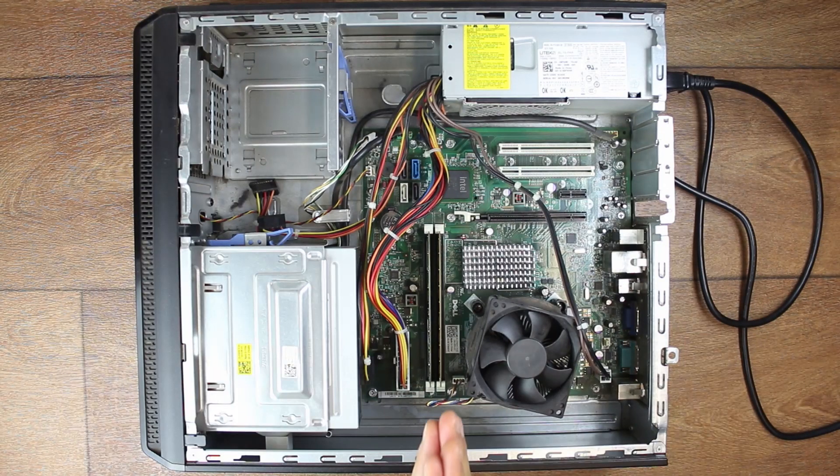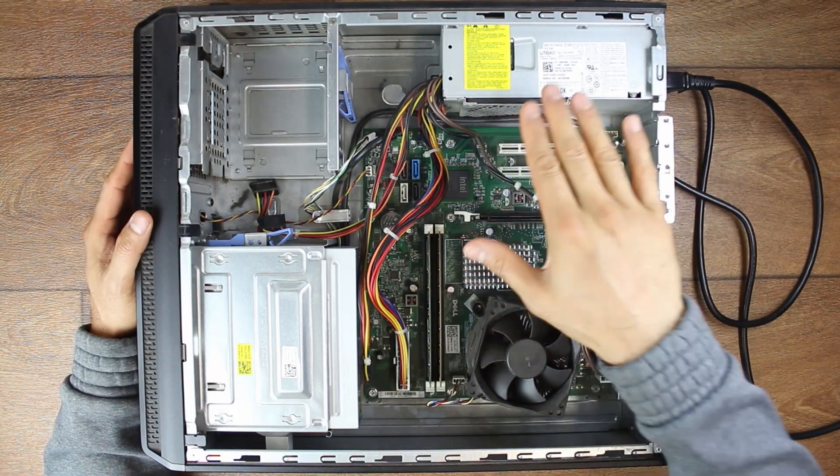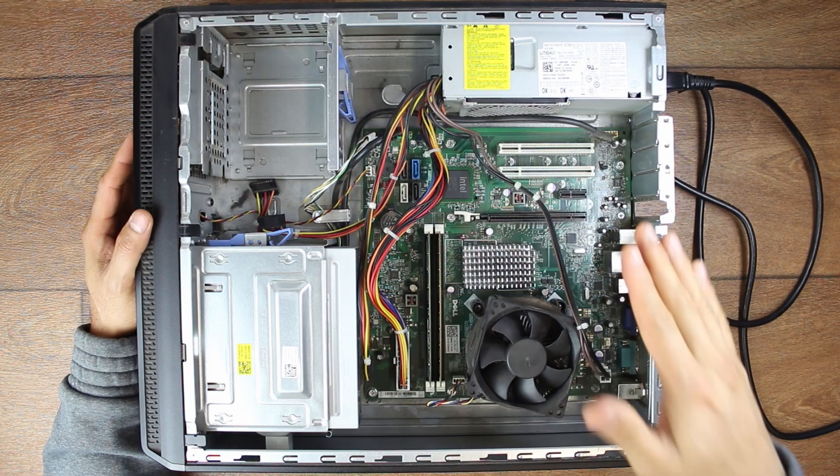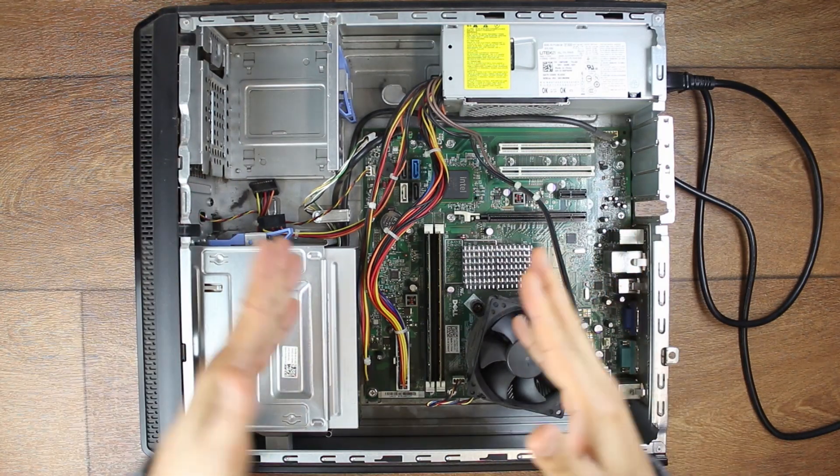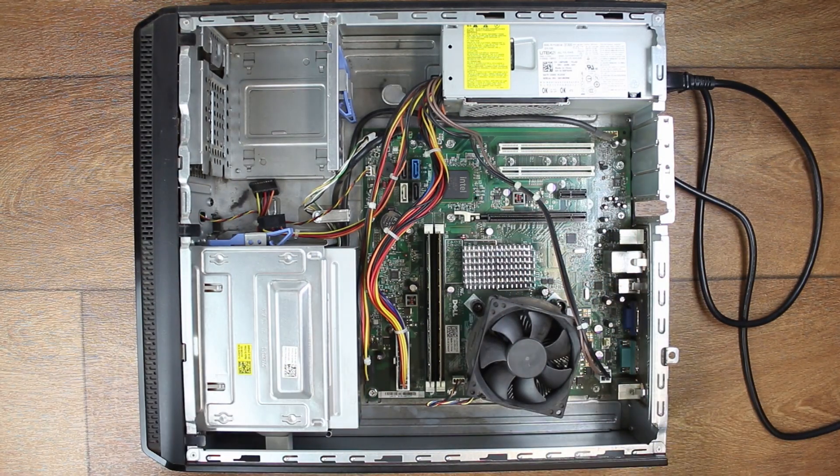A huge mistake when troubleshooting a dead PC with no power, no LED light, no fan spinning is to do the wrong test and therefore come to the wrong conclusion. Let's check it out.